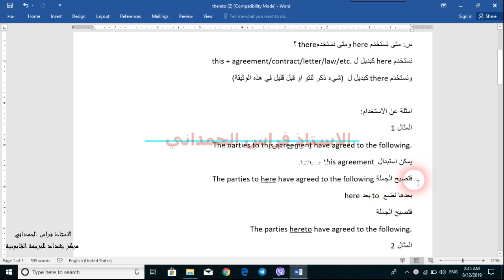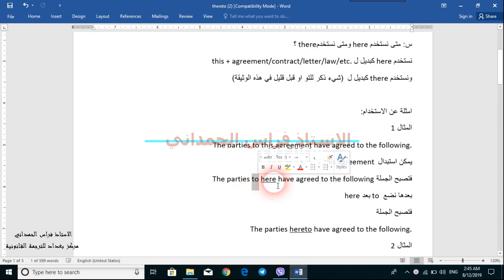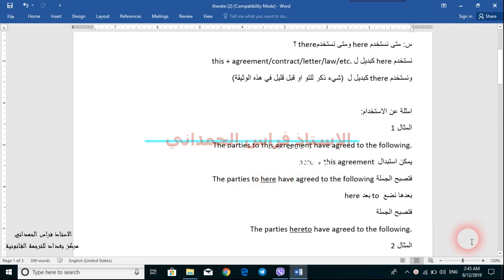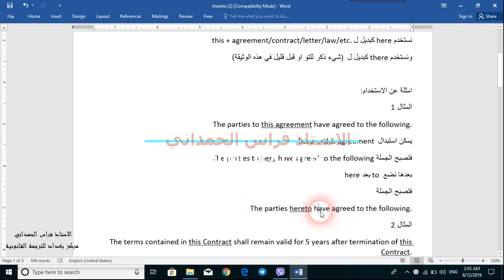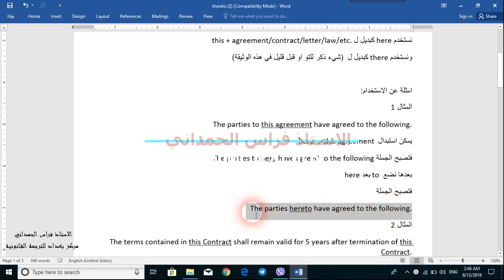This was step number one. In step number two, we will take the preposition 'to' and place it after the adverb 'here'. The result is: 'The parties hereto have agreed to the following.' This is what you find in an agreement or in any legal text — هذا ما تجده في الاتفاقيات أو في أي نص قانوني.